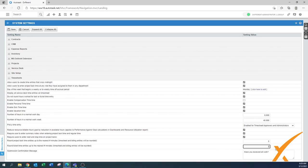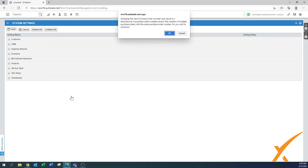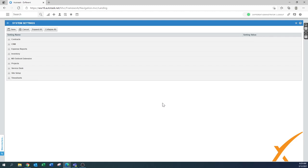For 'Ticket time entries,' set rounding to the nearest 30 minutes — that's your billing increment. If you bill by 15-minute increments, use 15; if by half-hour increments, use 30. The 'Submission confirmation message' can be customized to any language or comment. That covers all the settings — remember to press Save at the end. Some settings only take effect after you log out, so log out and back in to ensure all settings are applied correctly.